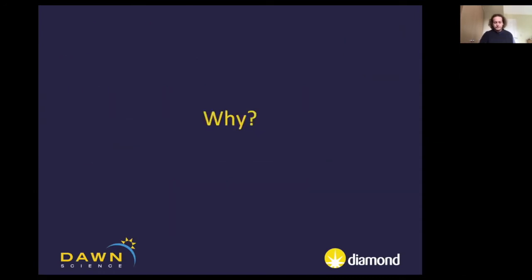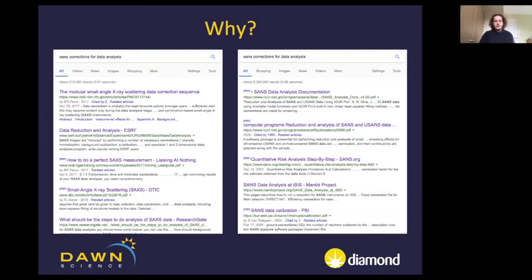First question: why would we need a modular data correction sequence? This is something that has been looked at in great detail over many years. Small angle scattering has been around for a very long time. The main driver was that if you look at different ways of correcting small angle scattering, small angle X-ray scattering, or small angle neutron scattering data, there are thousands of different papers, publications, and ways of doing things.